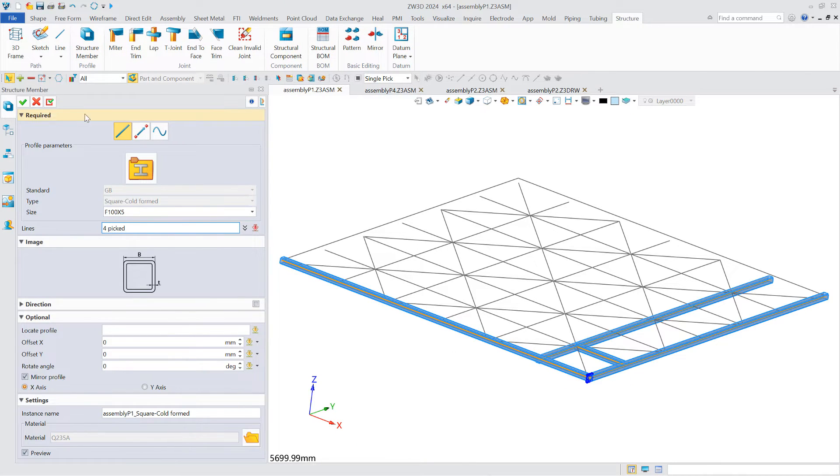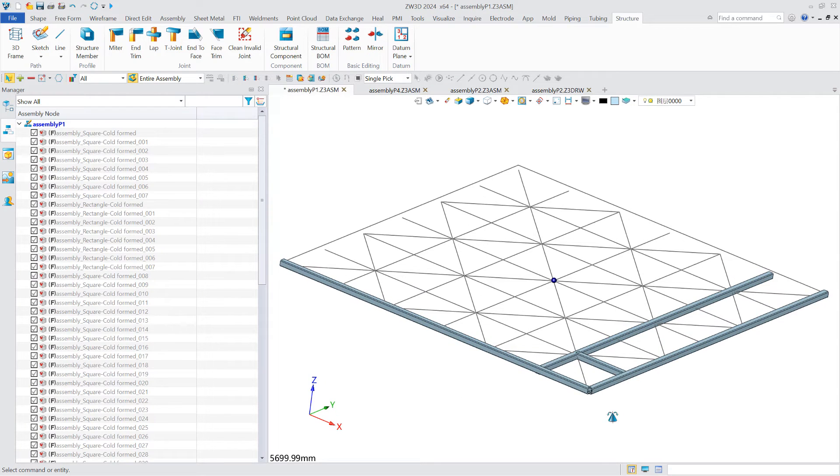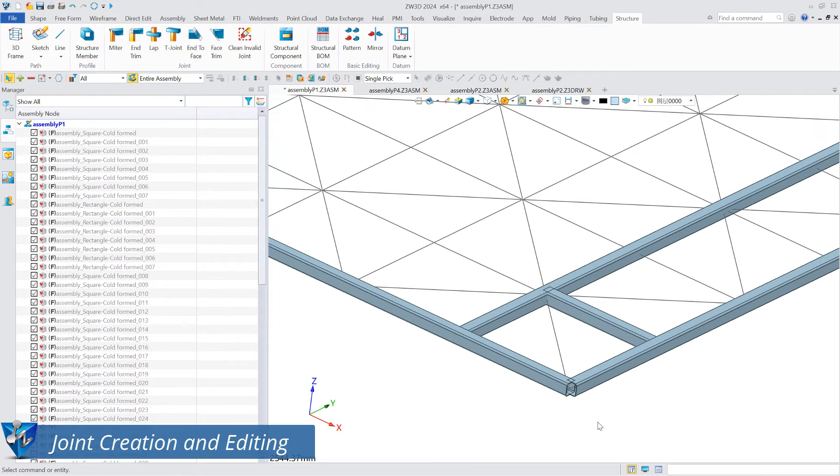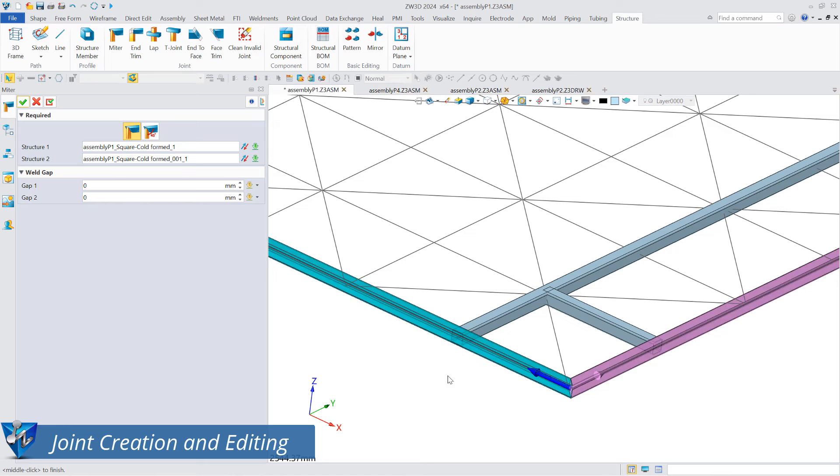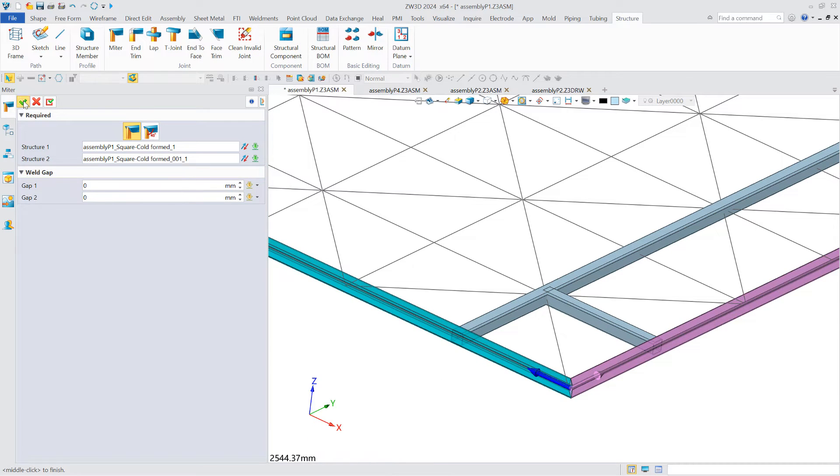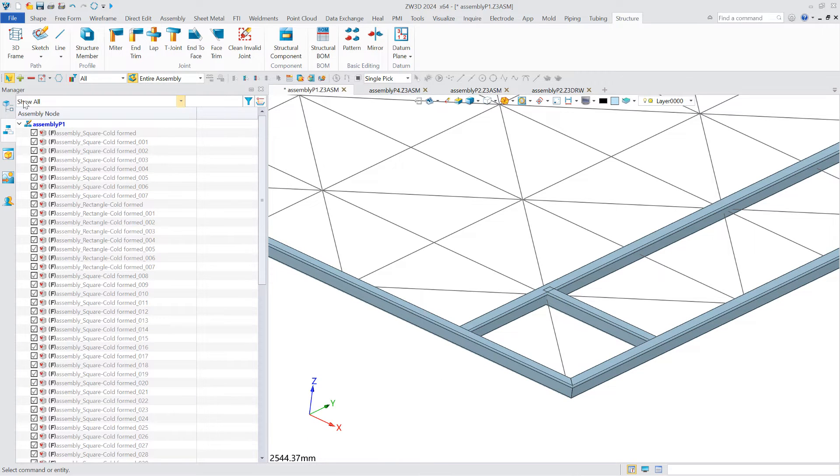ZW3D 2024 provides many editing tools for structural members and joints to meet the user's design needs. After creating a structure member, users can select the structure member to edit the joint type.